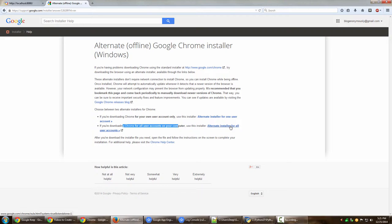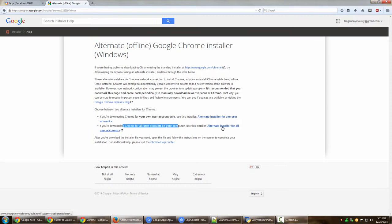So that even if by chance you happen to use a different user account, if by chance you happen to login using administrator for any purposes on your computer, you still have Google Chrome installed on your computer. You don't have to reinstall it. So if you just go over here.